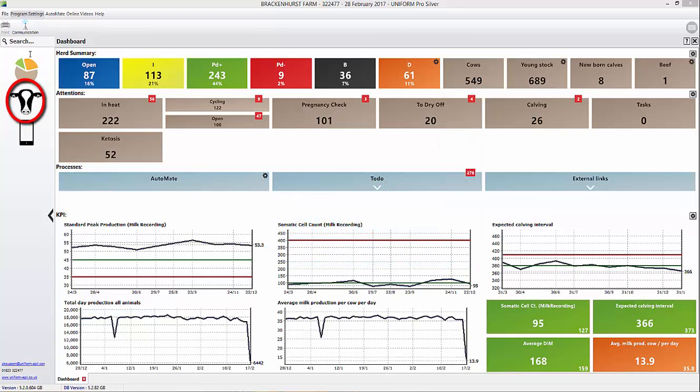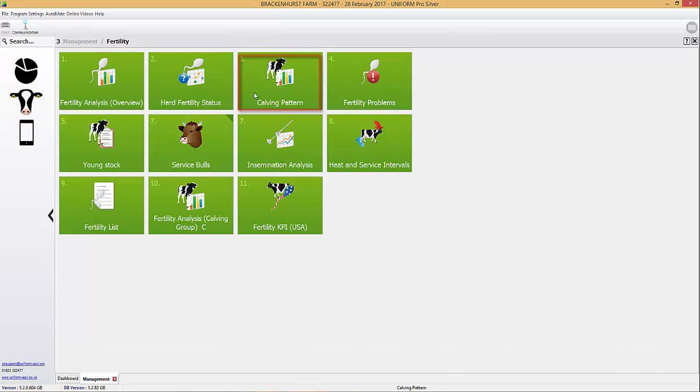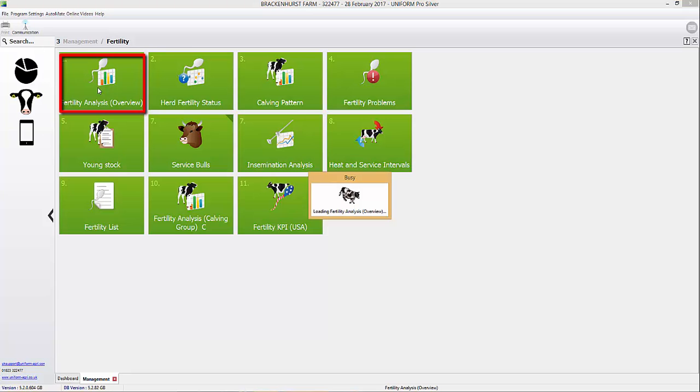To find this report, let's go to the cow's head. Let's select number three, fertility, and then number one, the overview.